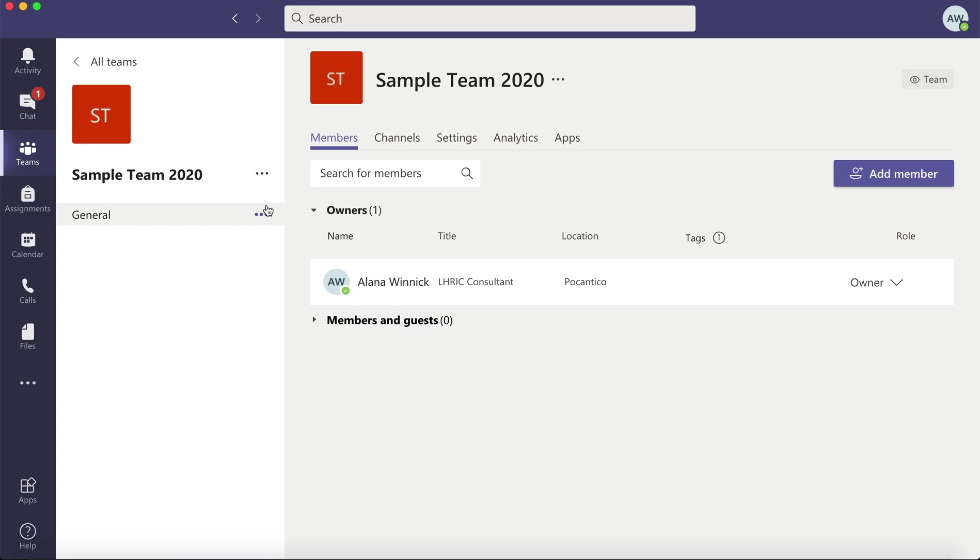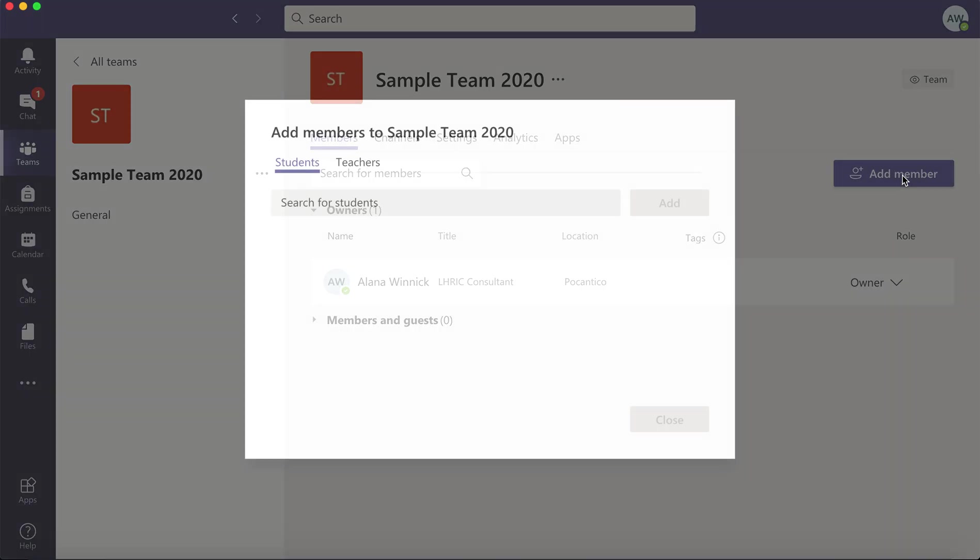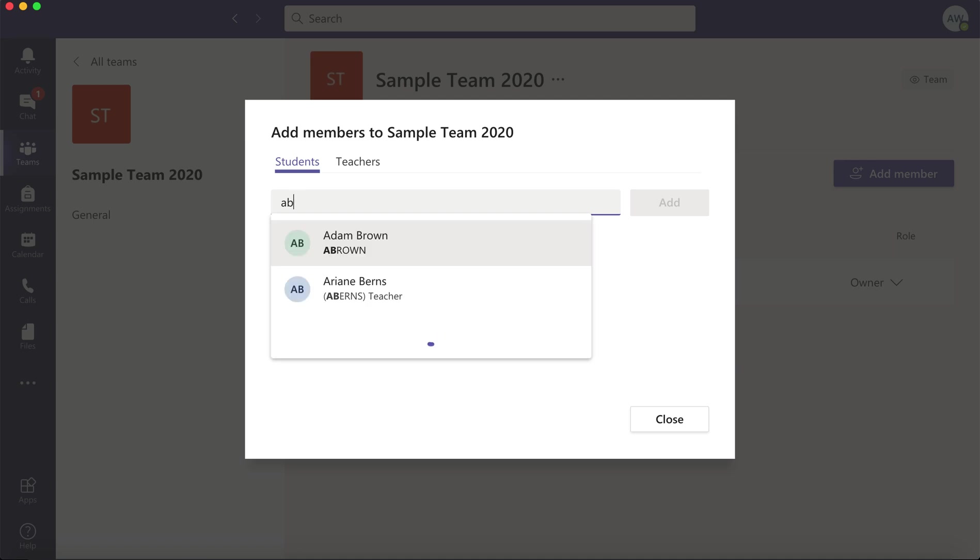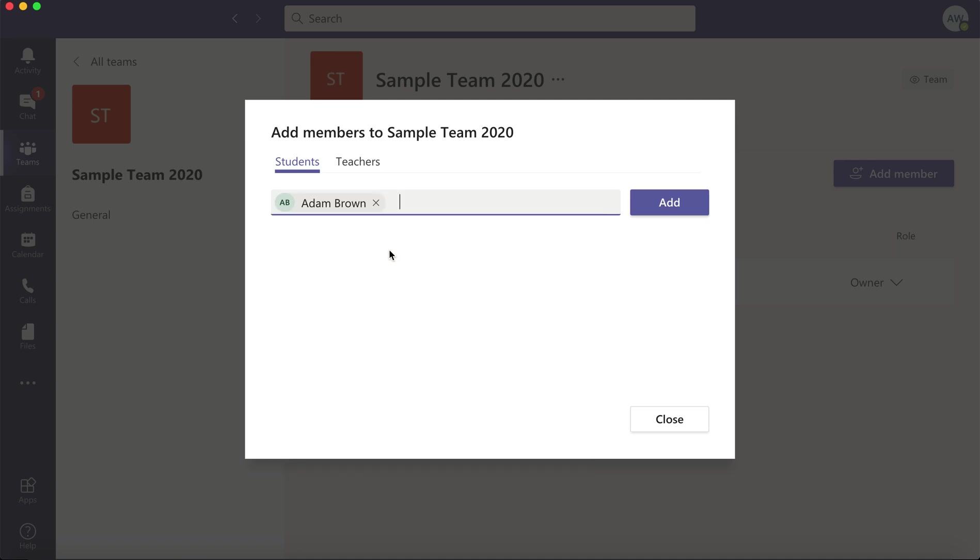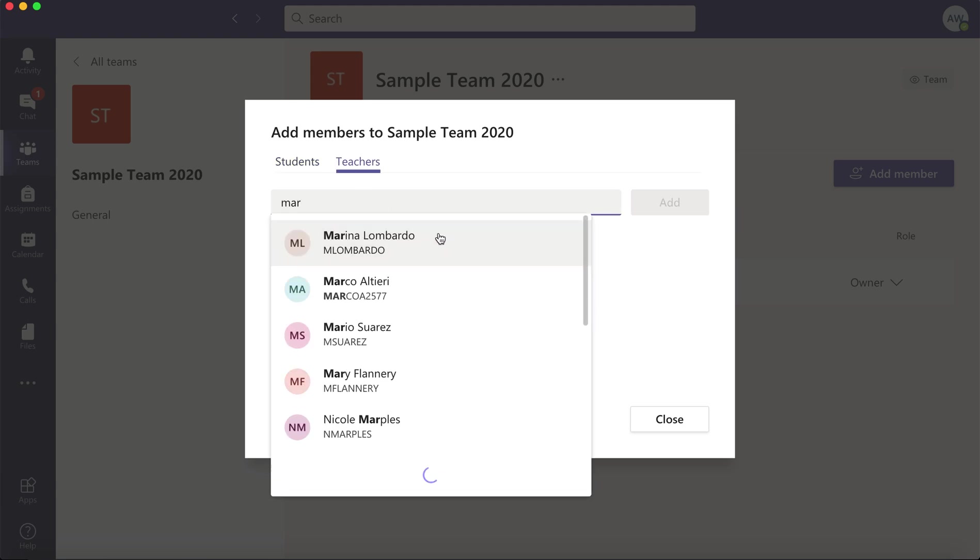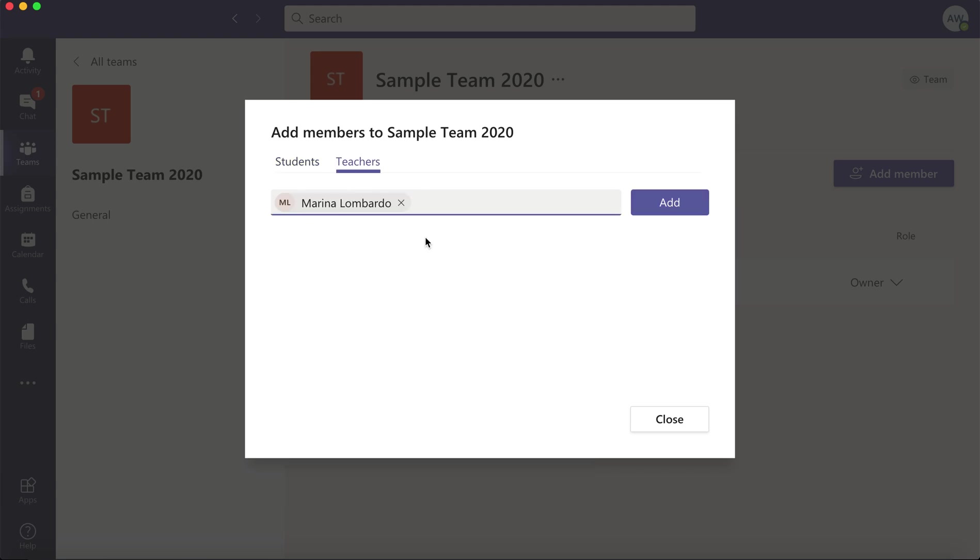Here you'll click on add member. You can manually add your students, or I'll show you a join code later on. I'm going to manually show you how to enter one student and click on add. If you click on the teachers tab, you can add in any of your co-teachers.